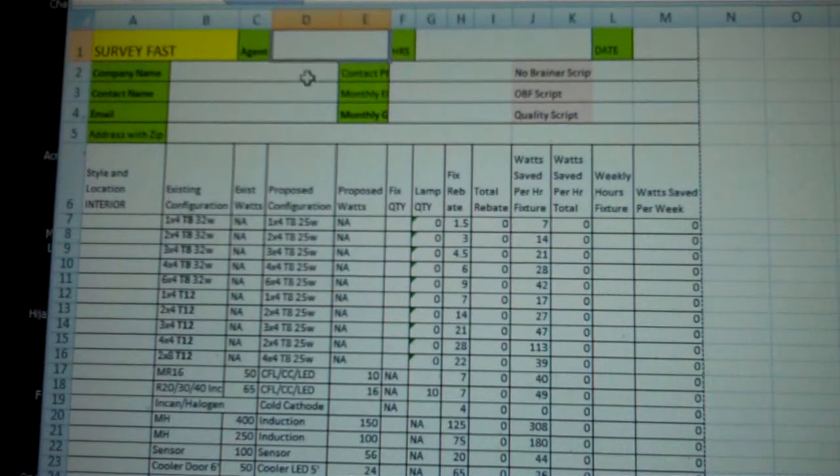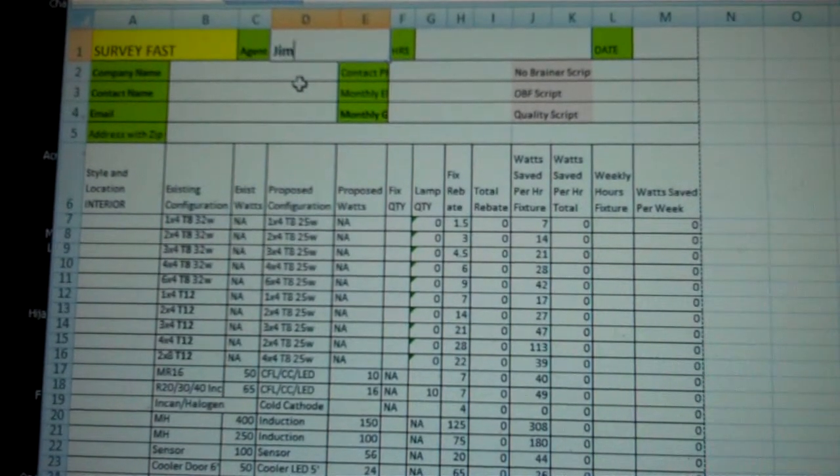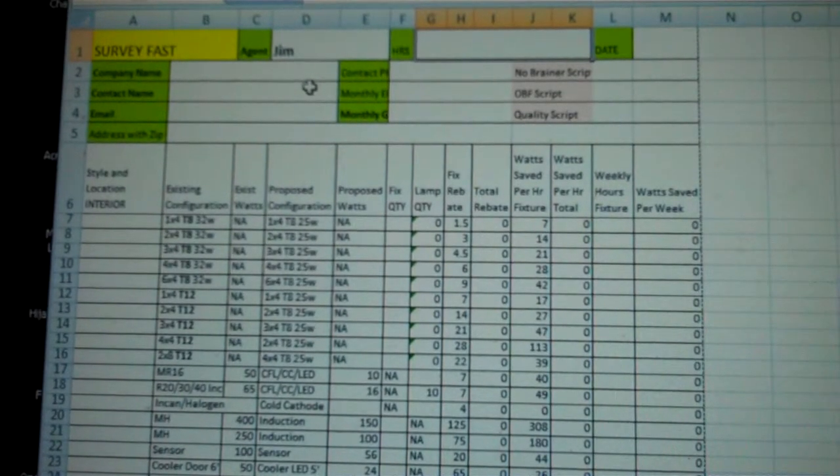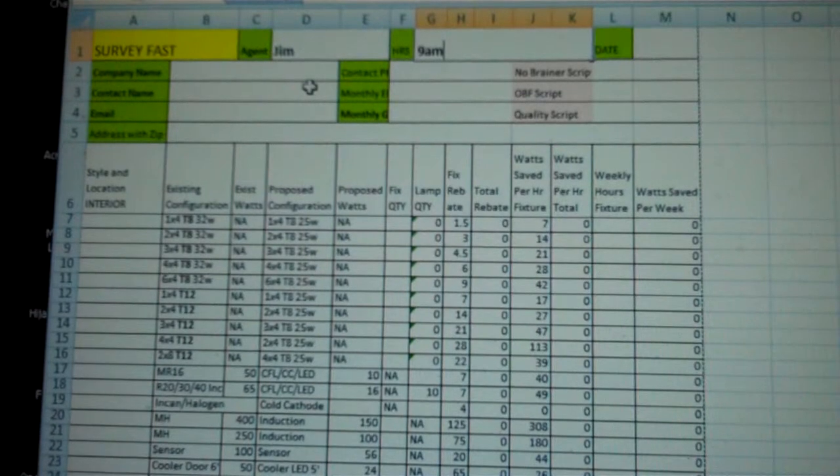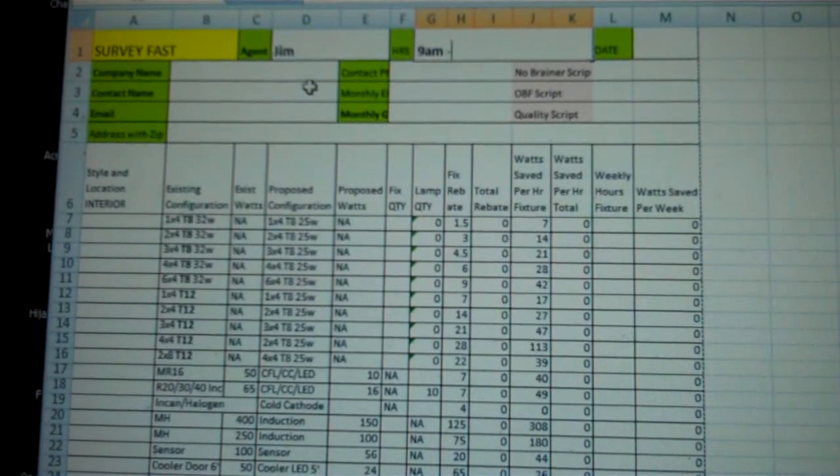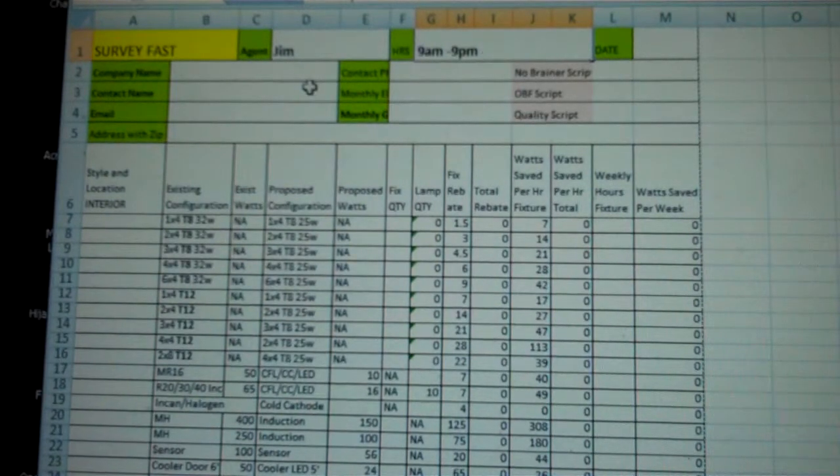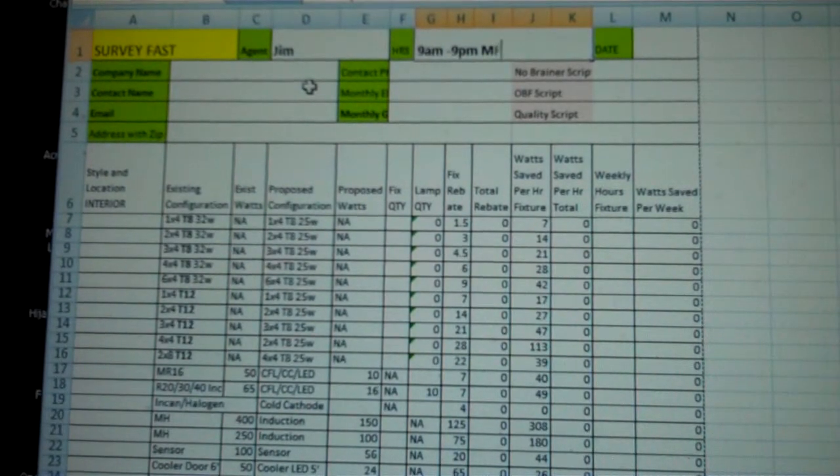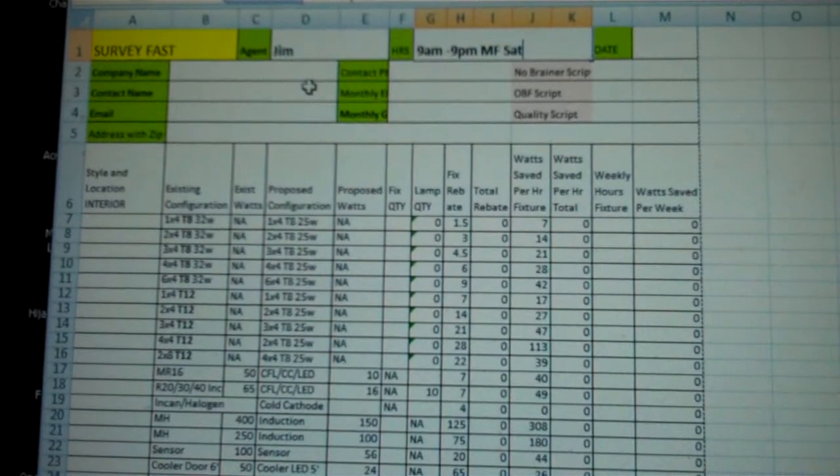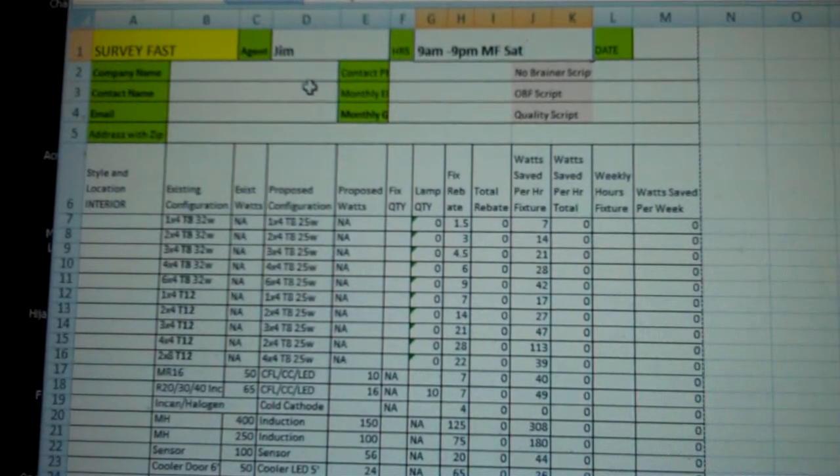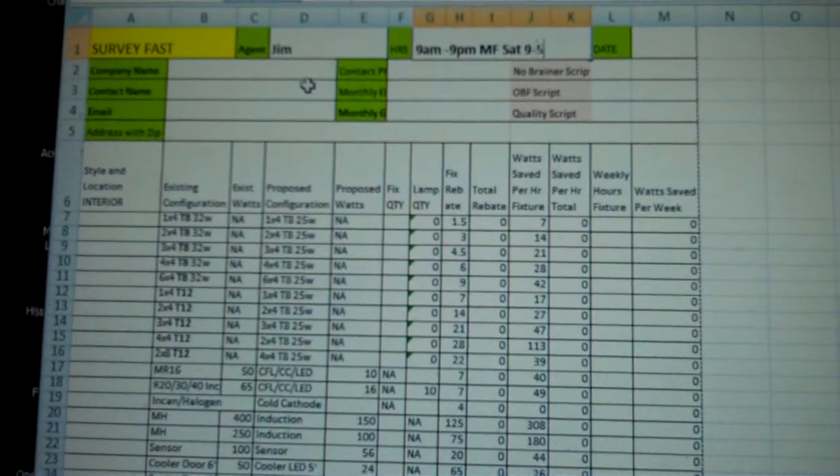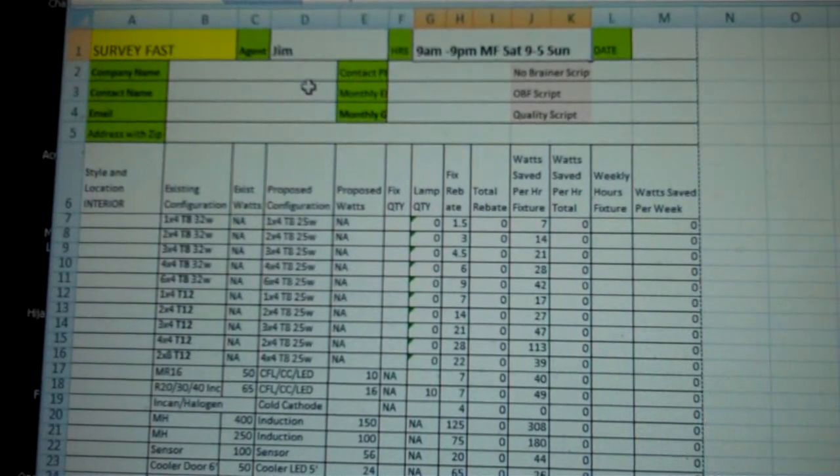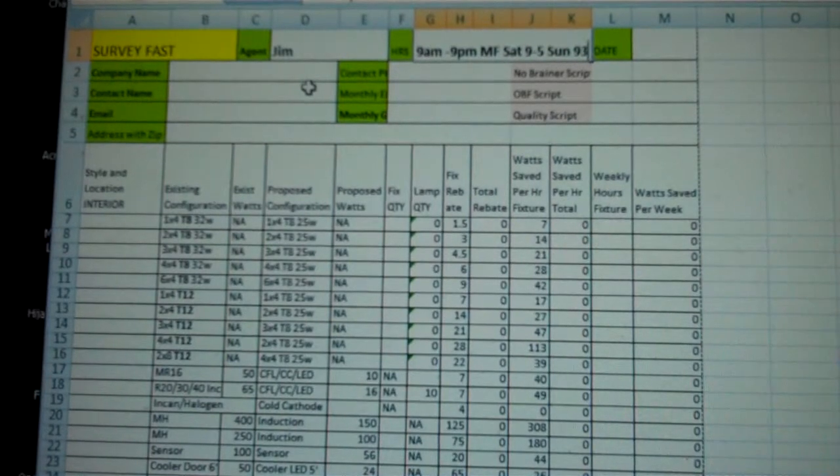Make sure to put in your agent name, Jim, the hours 9 a.m. to 9 p.m. 7 days, or Monday through Friday, and Saturday 9 a.m. to 5 p.m., Sunday 9 a.m. to 3 p.m.